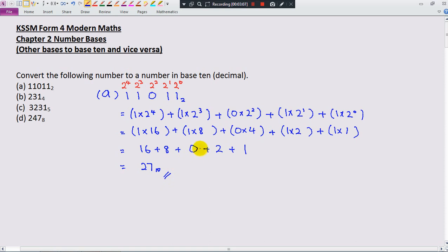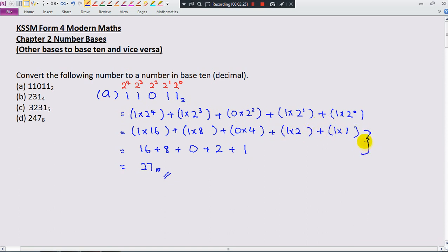So this is the way we convert a number in other bases to base 10. First, look at the small number at the back to determine the place value for every digit. Second, write in expanded notation. If you don't want to write those two steps, you can press the calculator directly.